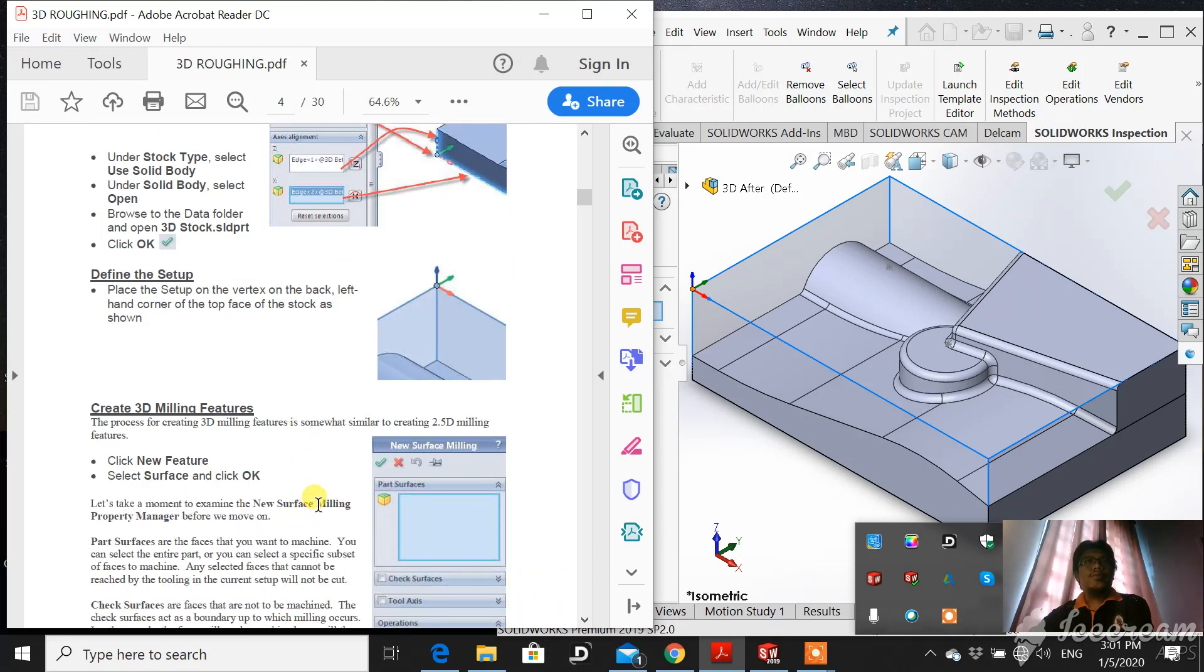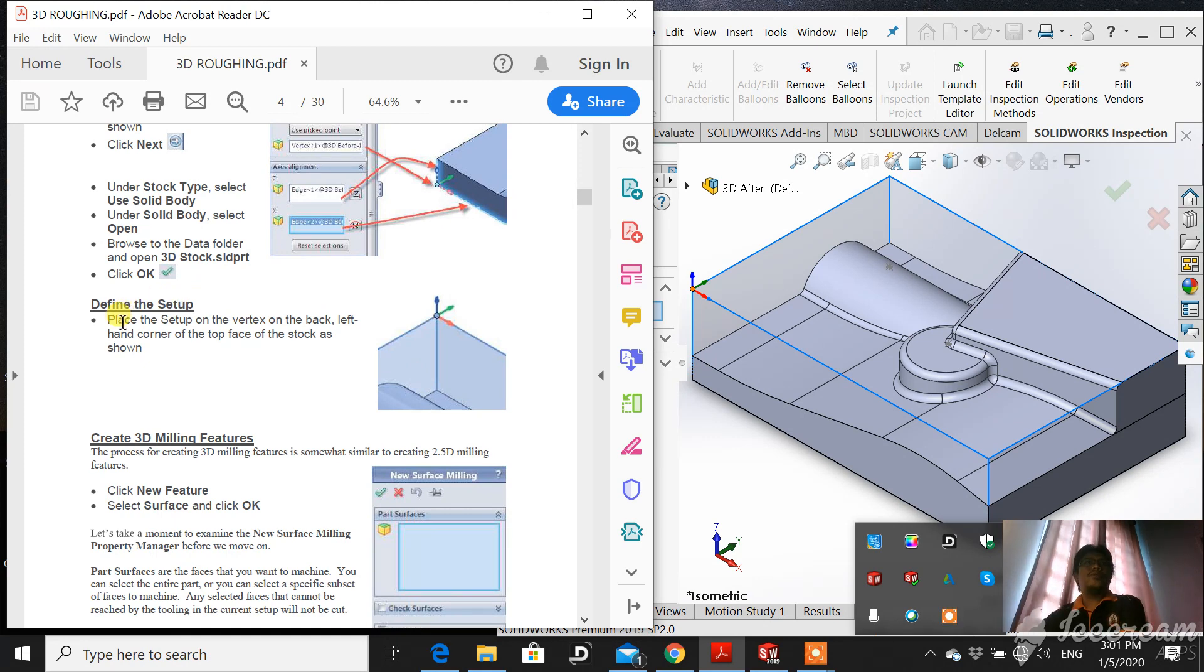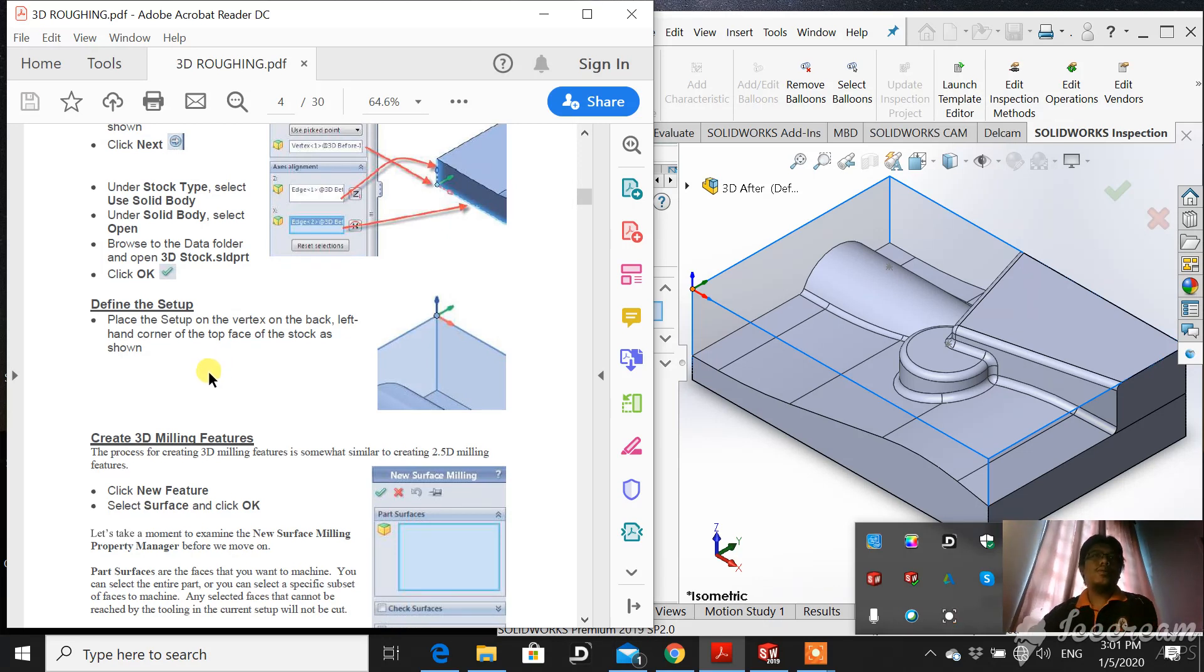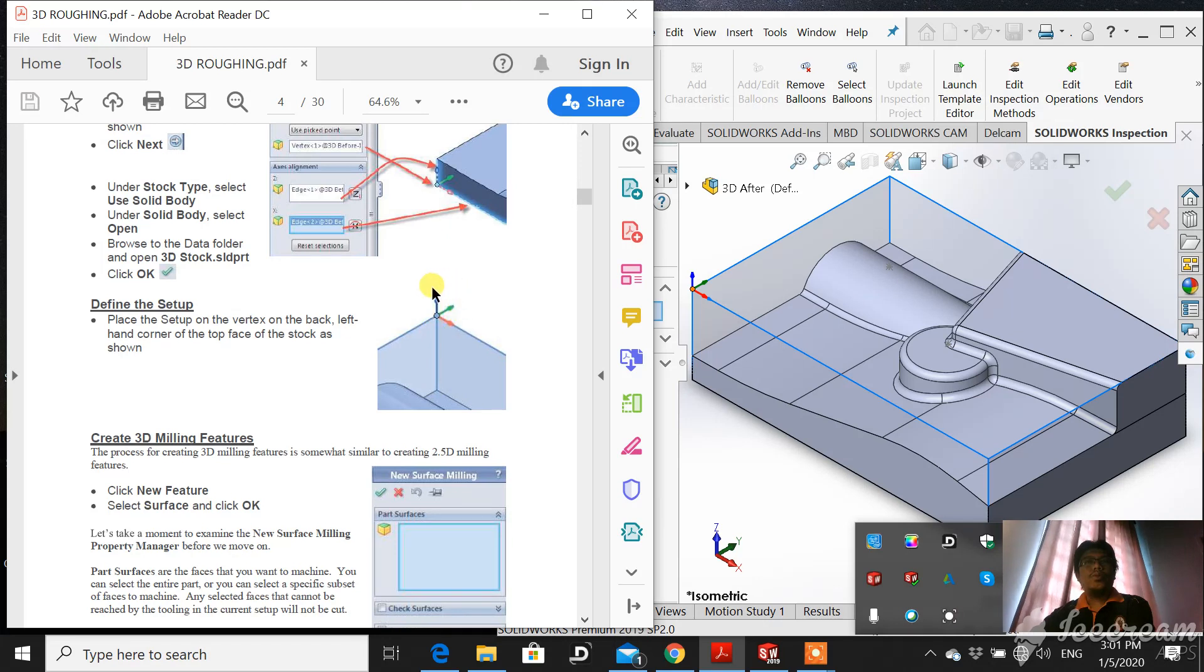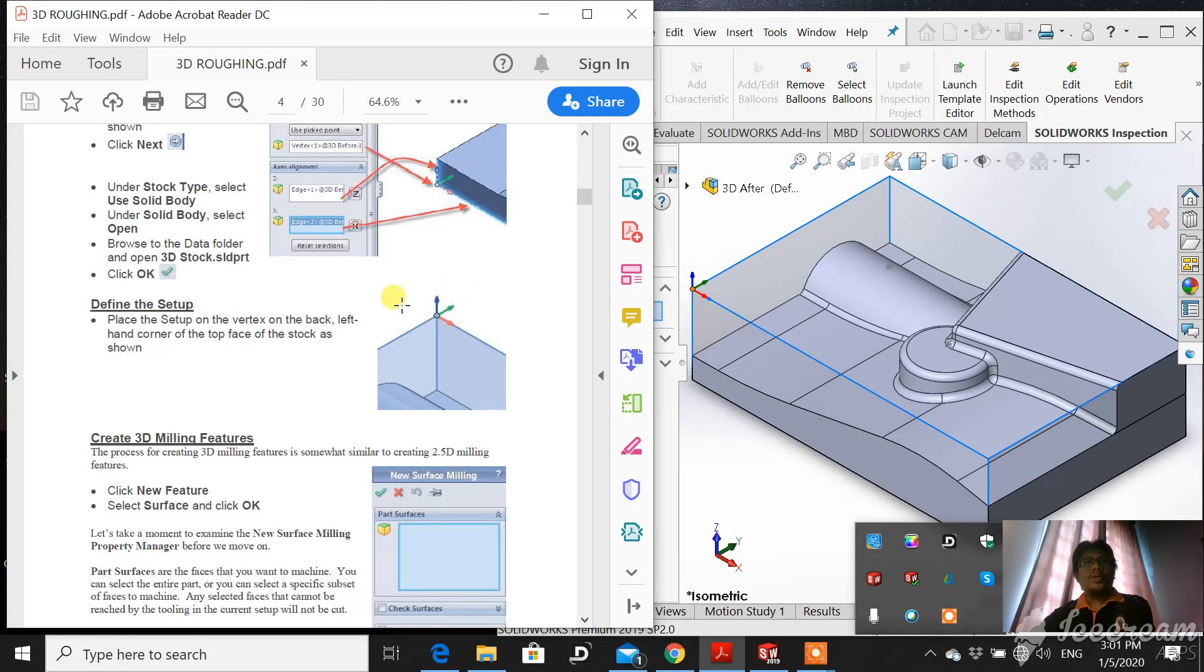And then define the setup. Place the setup on the back left hand corner on the top face of the stock. We have to locate this setup at this vertex.